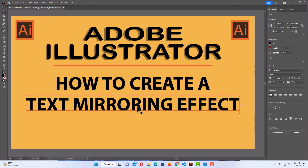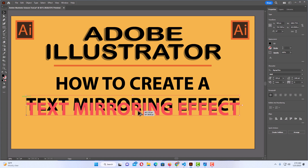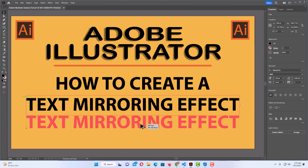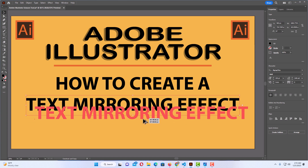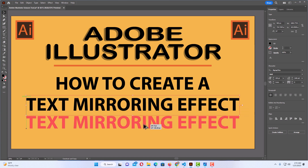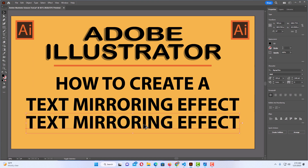I'm going to bring it straight down. I'm also holding down the Shift key to keep it in line. I'm going to put it about right there. Now, as long as I have this text selected, you want to make sure that the text you want to mirror is selected.